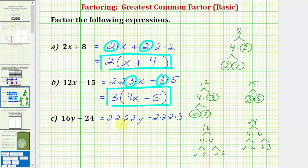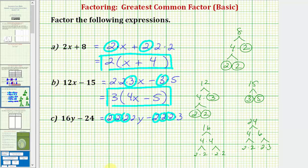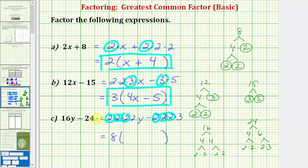Now we want to circle all the common factors between 16y and 24. Notice how there are one, two, three twos in common, which means two times two times two, or eight, is the greatest common factor between 16y and 24. So because eight is the greatest common factor, we're going to factor eight out of our binomial expression. We'll have eight times whatever's left when we factor eight out of 16y and 24. Whatever we didn't circle is going to be the remaining factors. If we factor out eight from 16y, we're left with two times y, or 2y. If we factor eight out of 24, we're left with one factor of three, so we just have minus three. So the factored form of 16y minus 24 is eight times the quantity 2y minus 3.